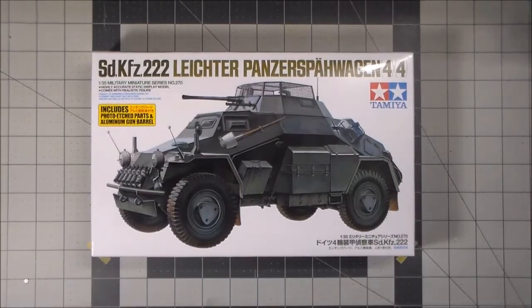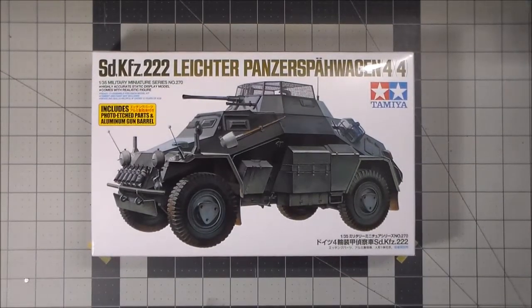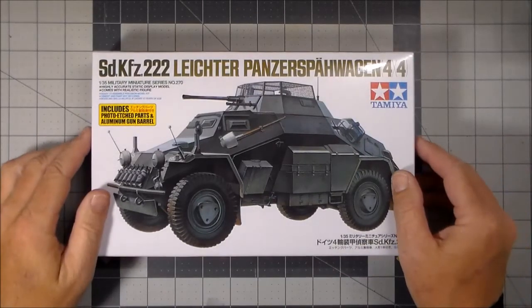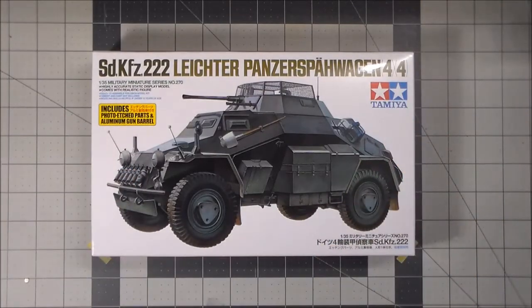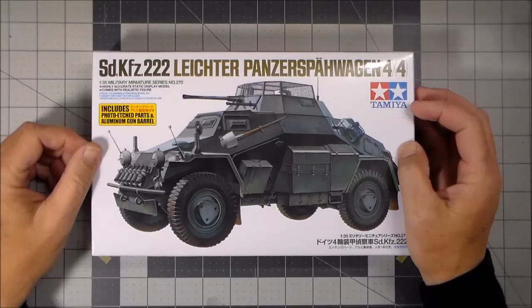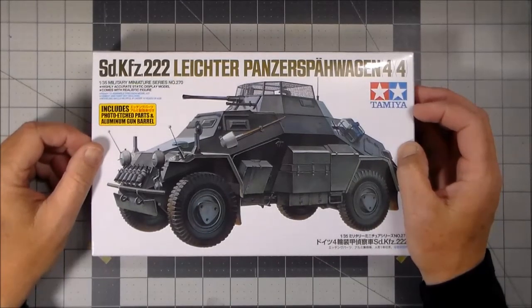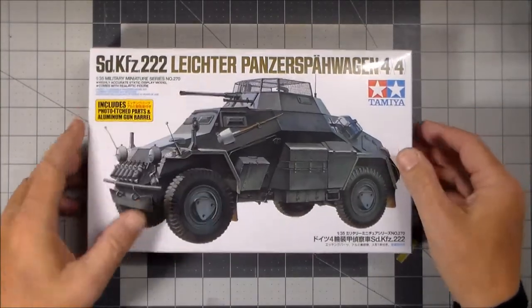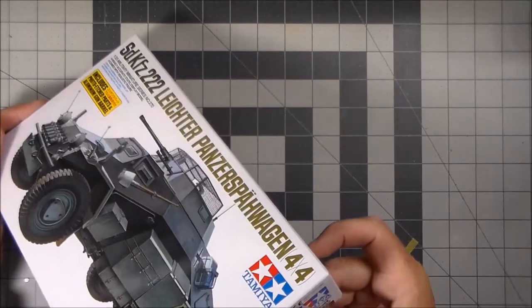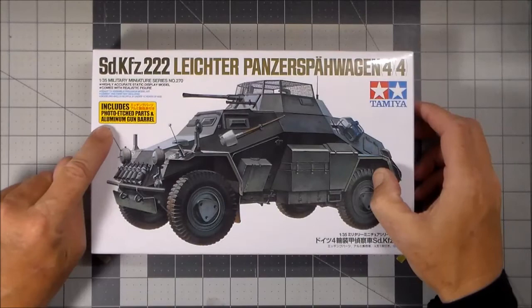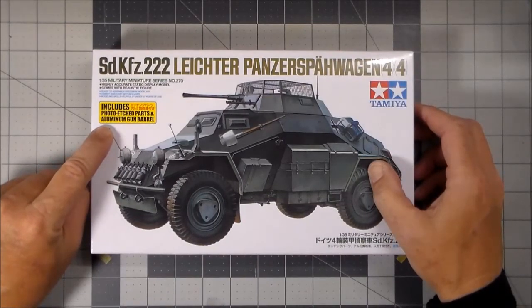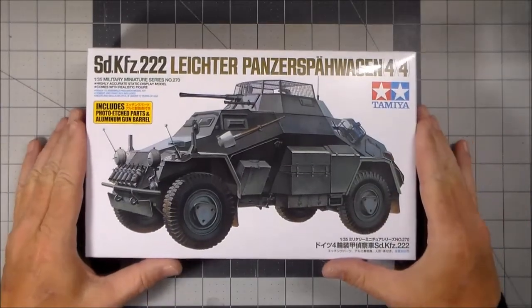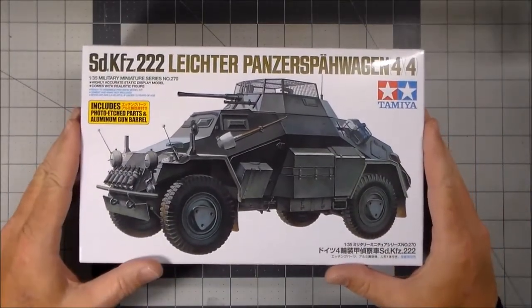All right, so let's see what is in the box here. I have already taken the parts inside out of the plastic bags to save a little time. We have the SDKFZ 222 Leichter Panzer Spähwagen 4x4 by Tamiya. It is kit number 270, the full number is 35270. As you can see here in this beautiful yellow box, it includes photo etched parts and aluminum gun barrel, which is a nice addition. So without further ado, let's take a look at what's inside this box.